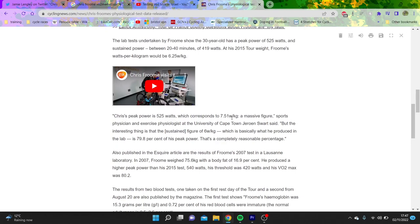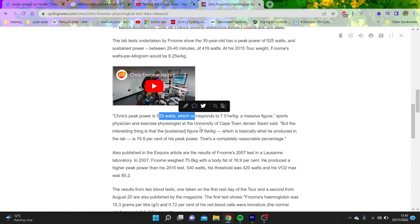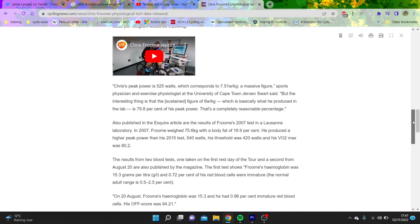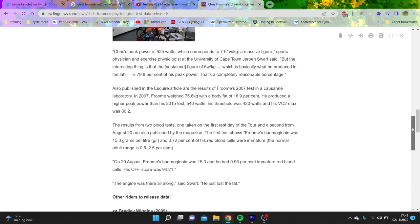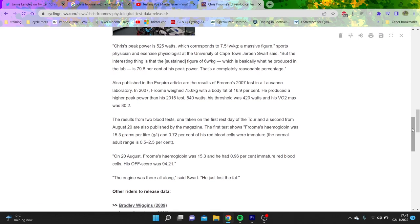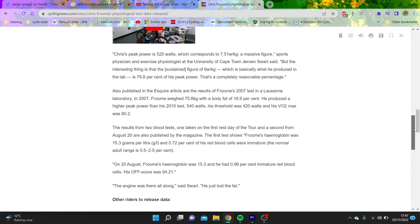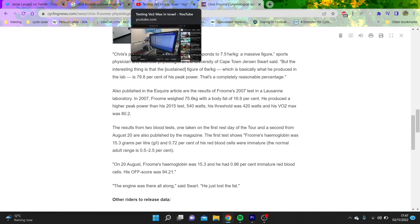Chris peaks at 525 watts, which is peak power output, like when you do a ramp test. You can sort of estimate from 525, if you take like 80% of that, then it's pretty decent. Well, 75% is what people reckon is their threshold, probably about 540. So we can see here, Chris Froome has basically done that. The engine was there all along, he just lost the fat.